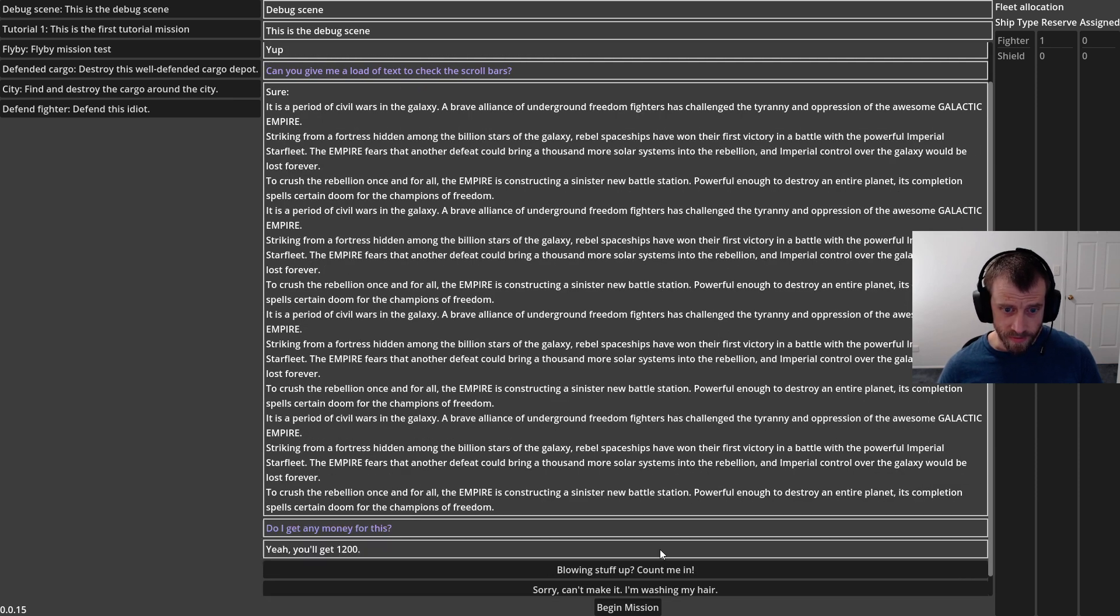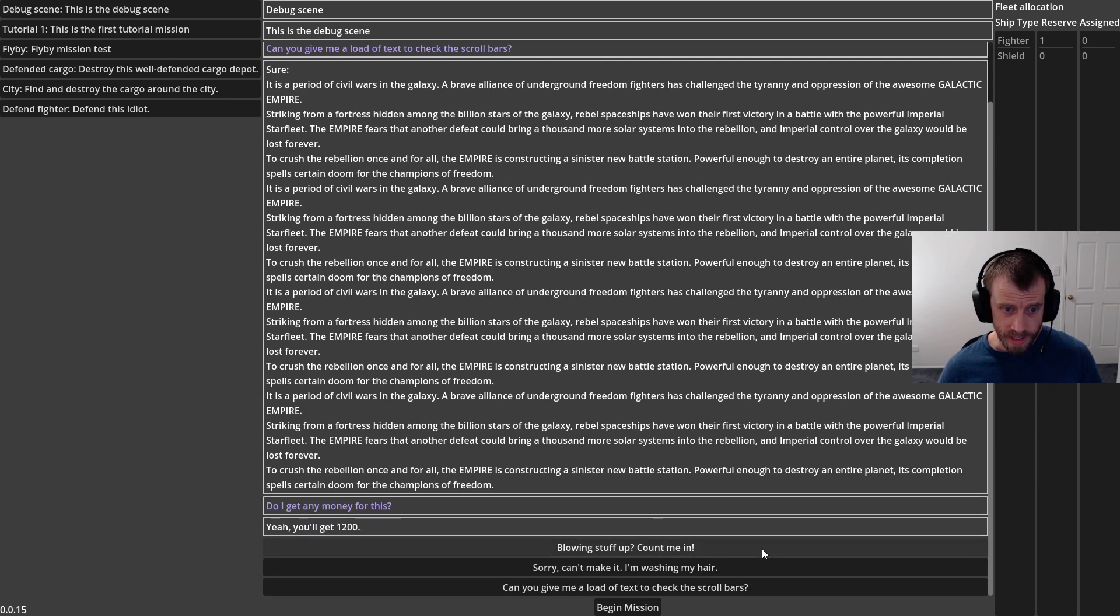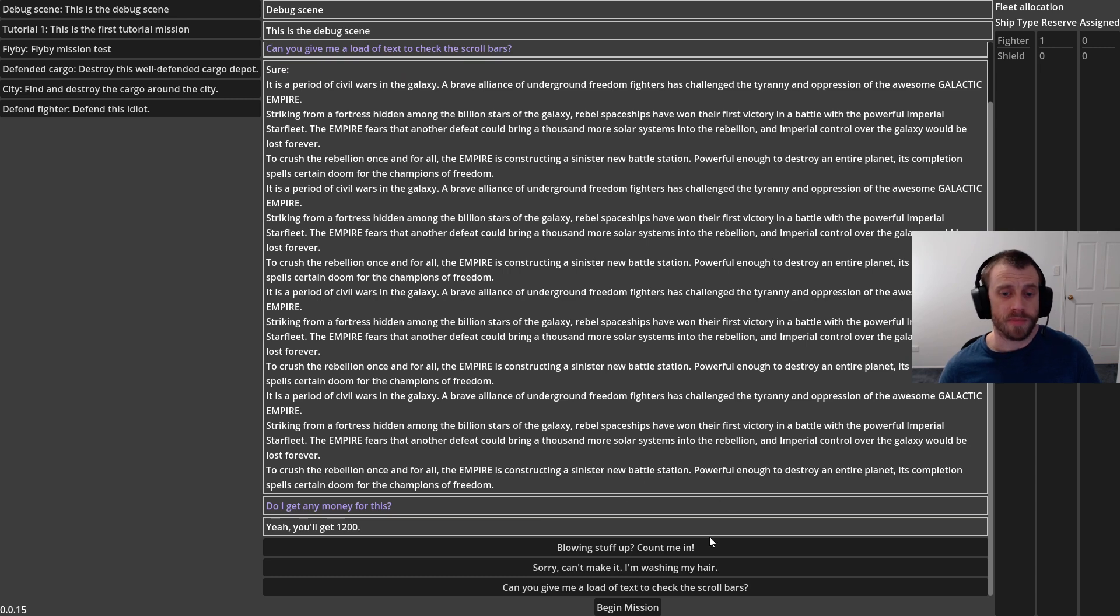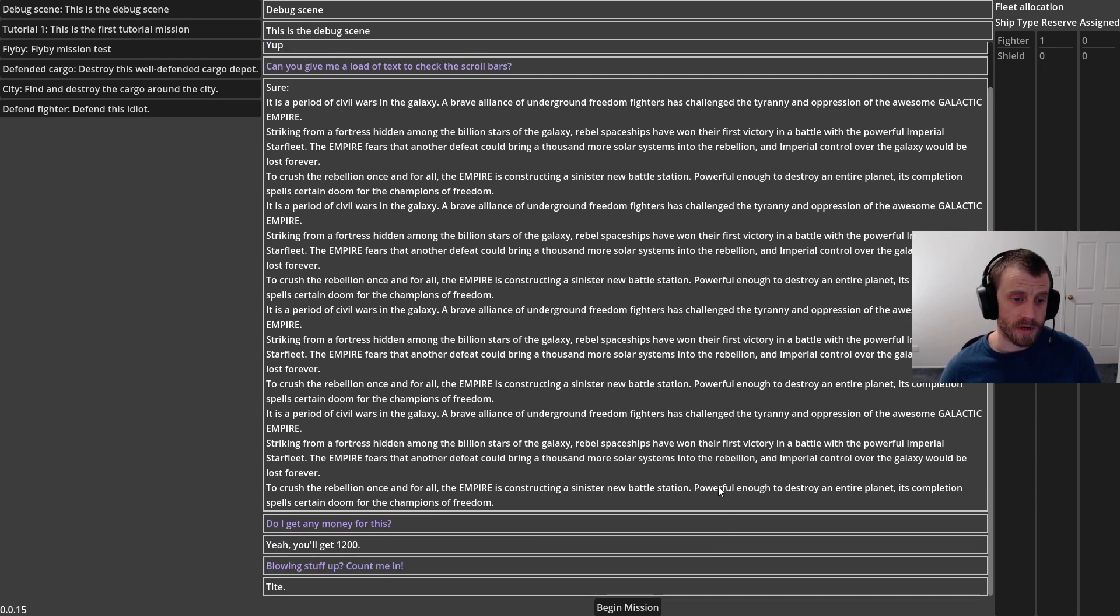So you go back and forth, establish the parameters of your mission and then you accept it and you go yeah and then you begin the mission.